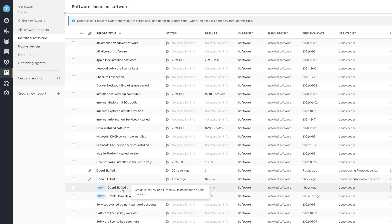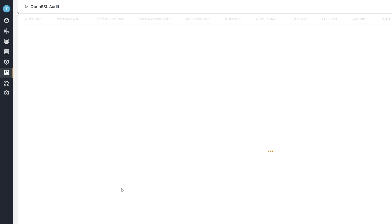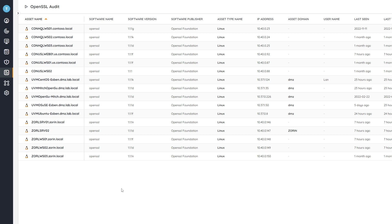Here we can see we already have our OpenSSL audit that we can simply open and get an overview of all of the OpenSSL installations in our network and also the specific version that they are running. So you get a nice overview here of all the versions that are in my environment.